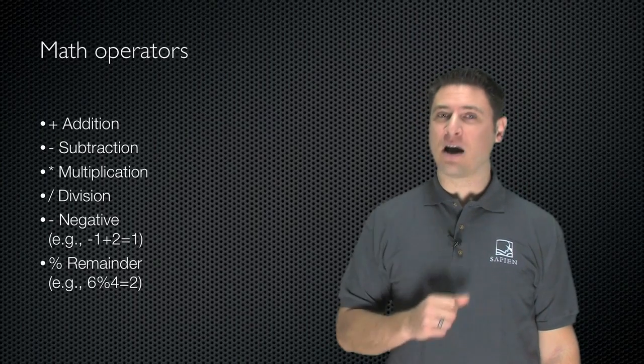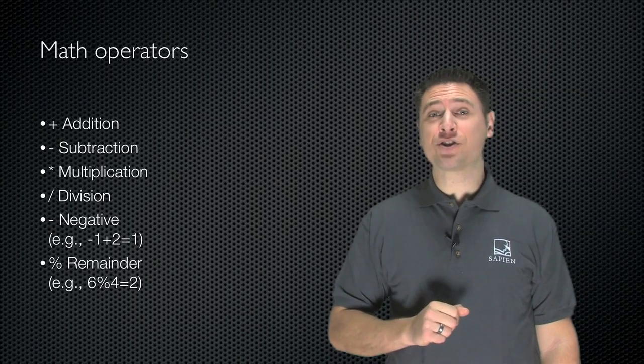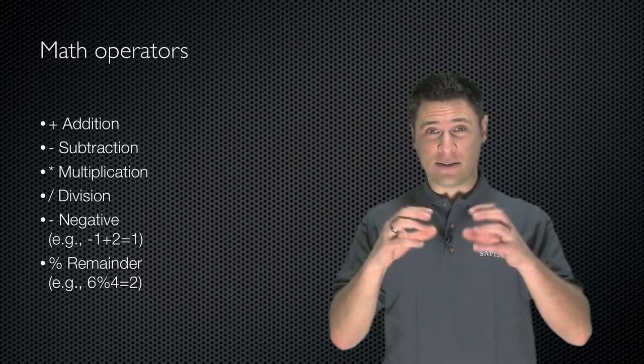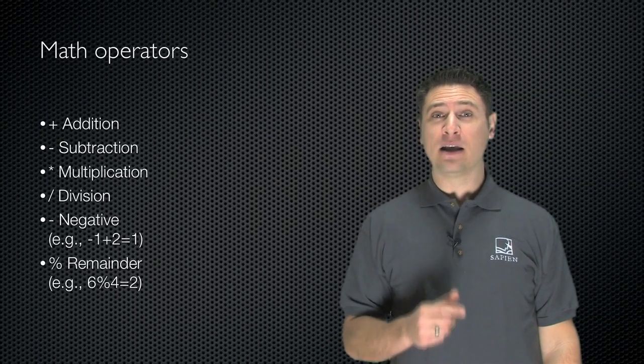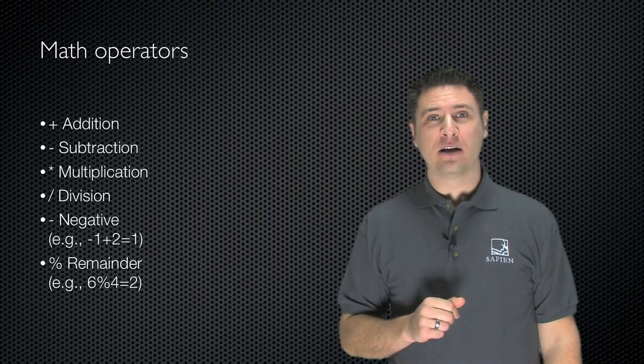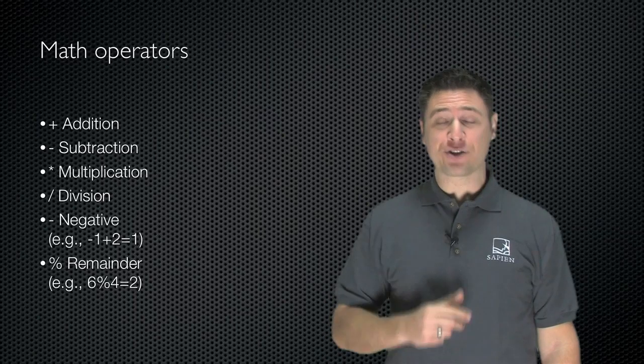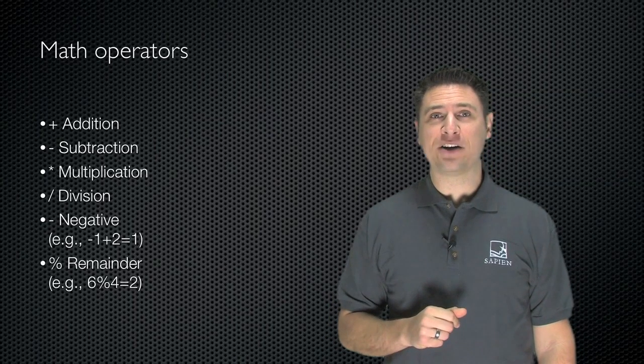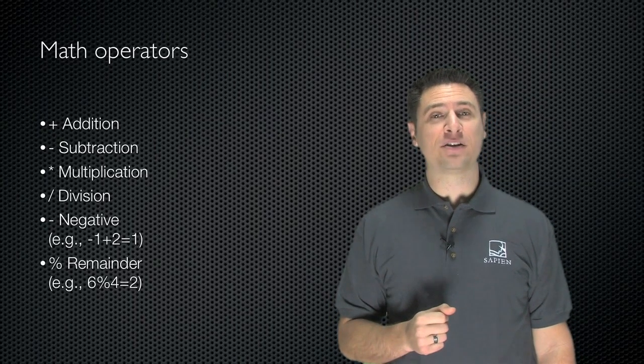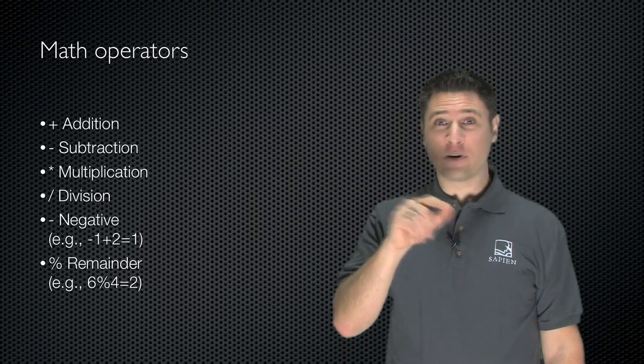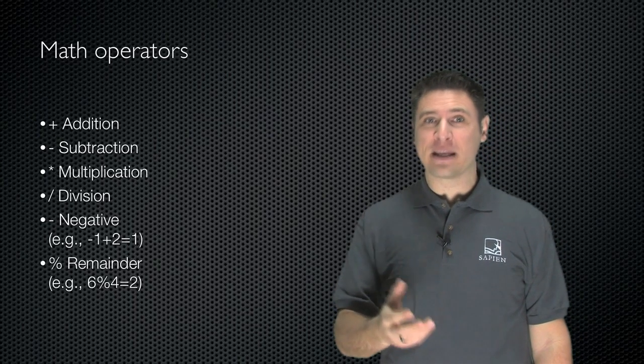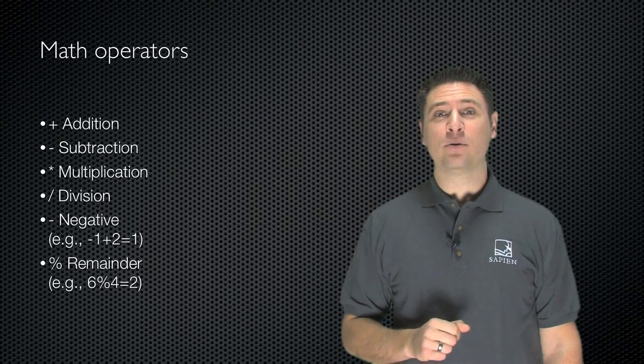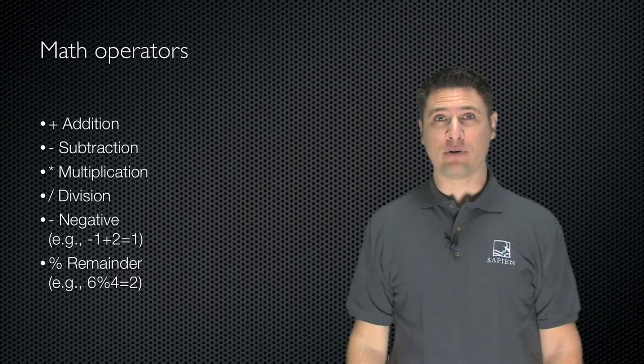You've got the plus sign for addition, which also does string concatenation, piecing two strings together. You've got the dash for subtraction. You've got the star or asterisk for multiplication. A forward slash is division. Putting a dash in front of a number makes it negative, and you've got the percent sign, which gets the remainder from a division operation.